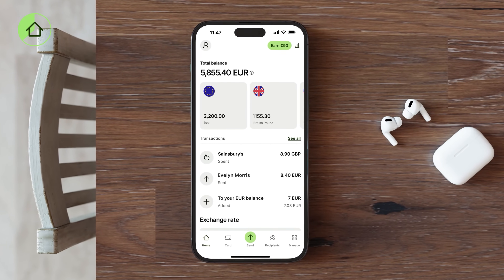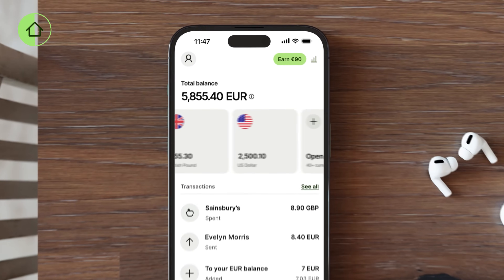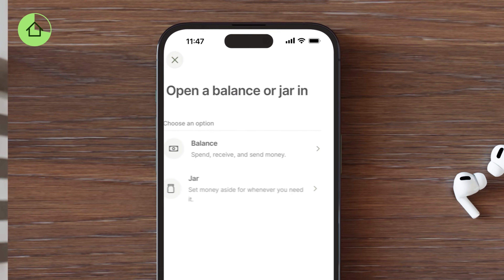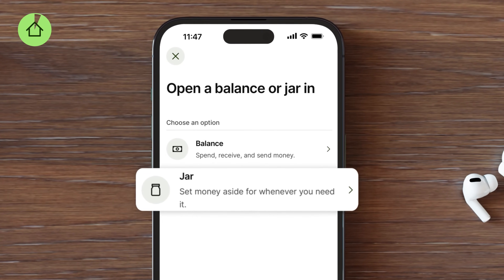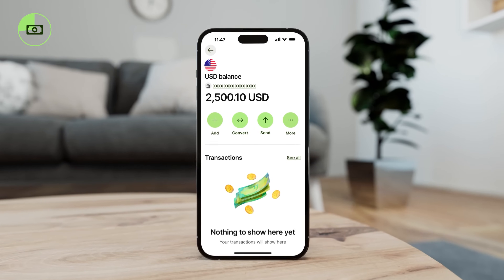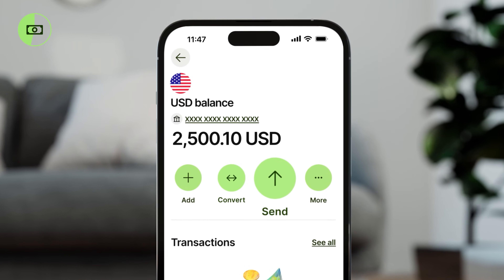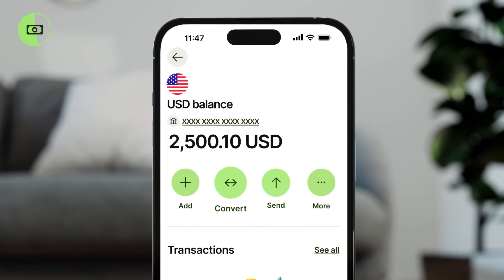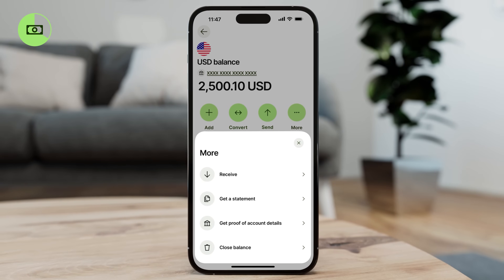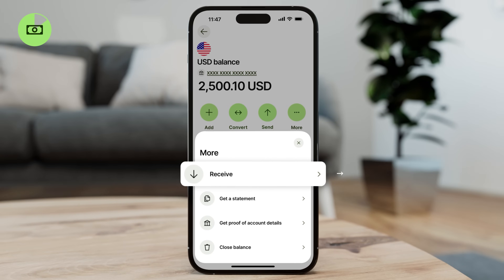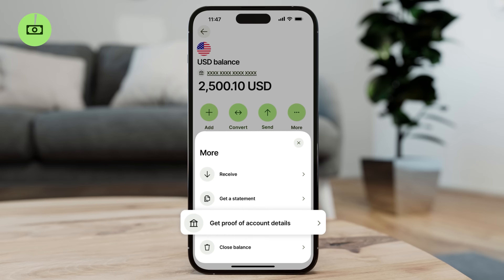Now let's return to the home page. Back here, you can access all the currency balances you've opened and create new ones. By tapping on the open icon, you can choose to open either a balance or a jar. A balance is for holding money that you can spend immediately and whenever you want — this is the money you'll use with your Wise cards, which we'll discuss shortly. From your balance, you can also initiate transfers and convert currencies within your account. The More button takes you to a list of other features, including the ability to request payments, check your account details, download statements, and access proof of account details.